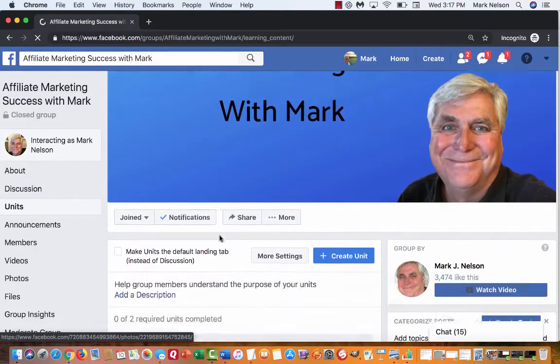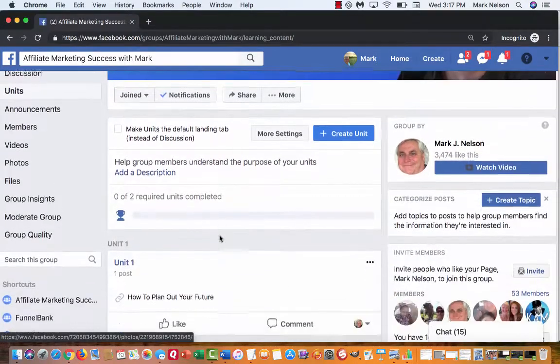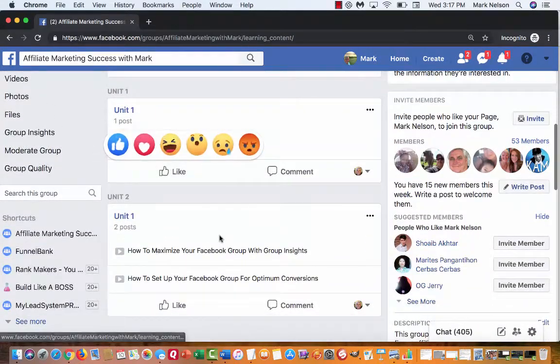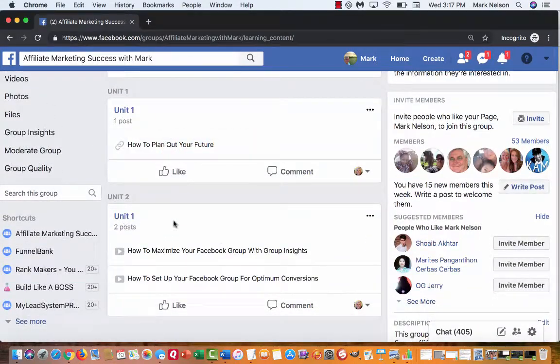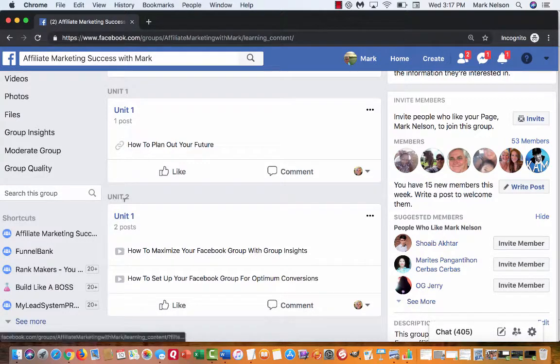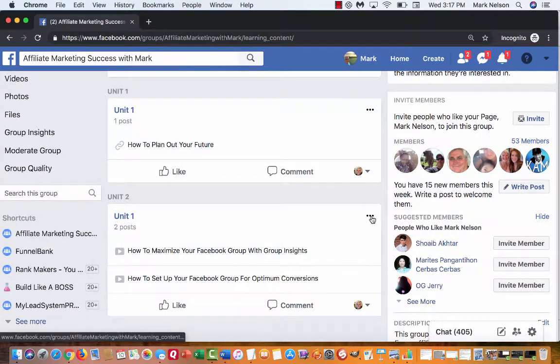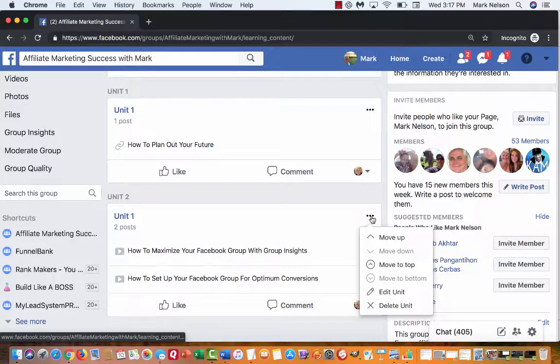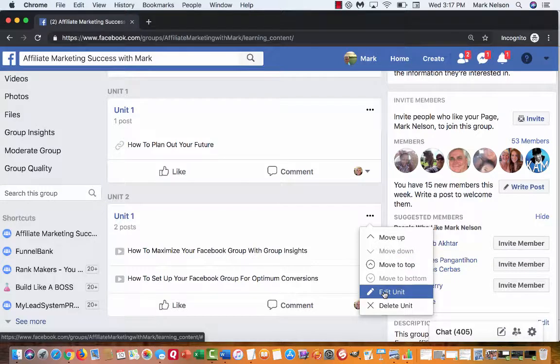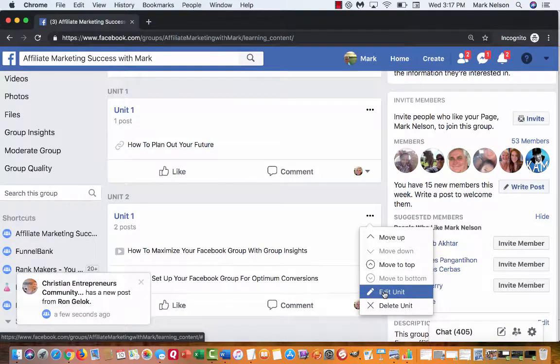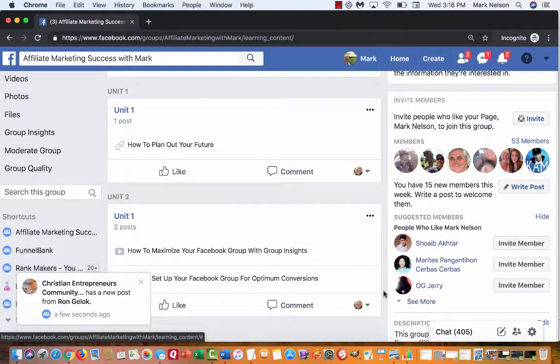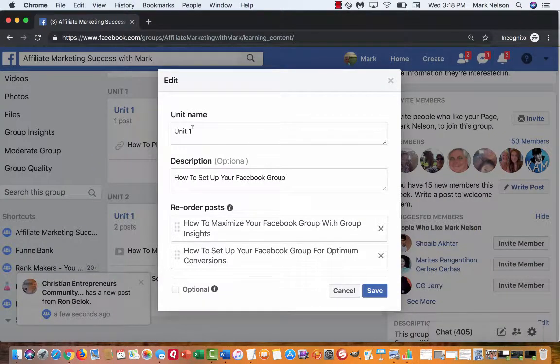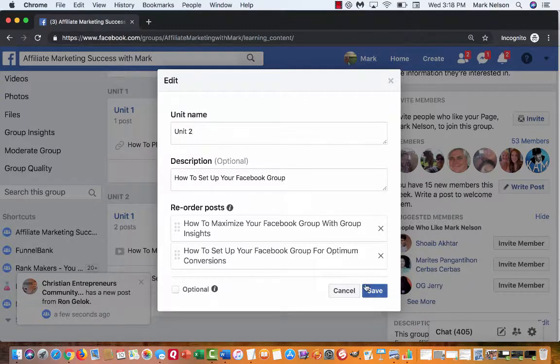Now if I go down and I'm looking here, how to plan out your future - this is unit two but it says unit one, so I have to change that also. So I'm going to edit the unit and just change it to unit two and then put save.